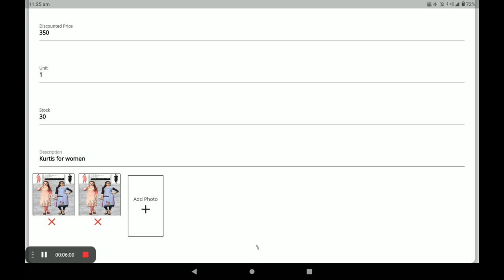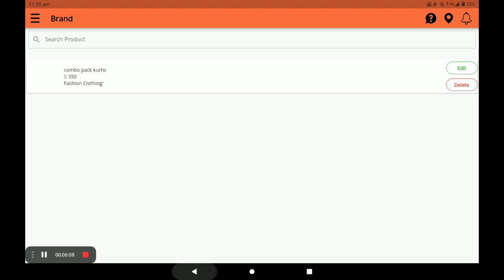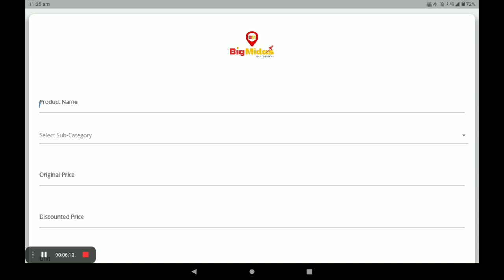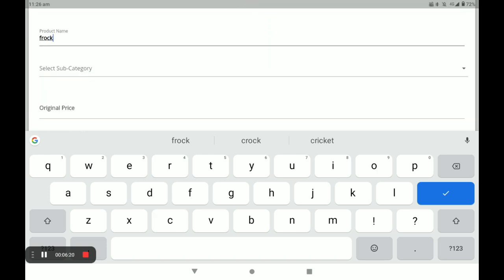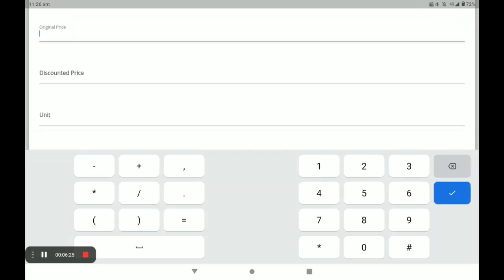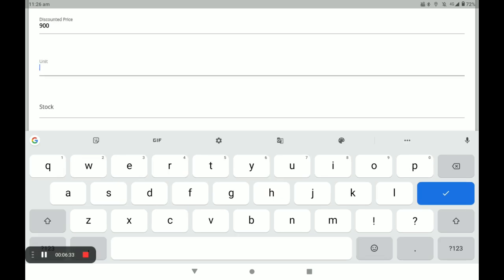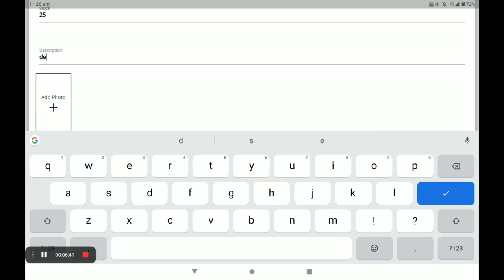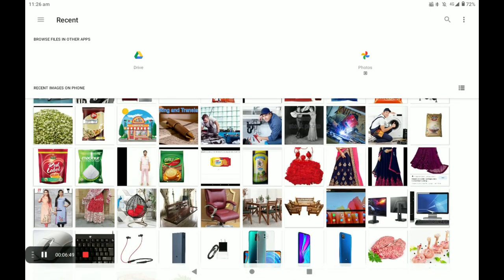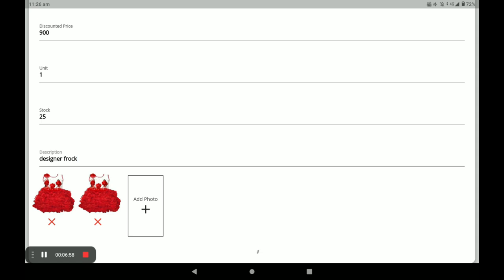Let me show you how to add a product one more time. Click on add product, enter the product name, select the category — stock for kids. Enter the original price, then the discount price. The unit for all products is one. Enter the stock, write the description, and add the product photo — you can add more than one photo. Then click on add product. This is the simple way of adding a product in this application.